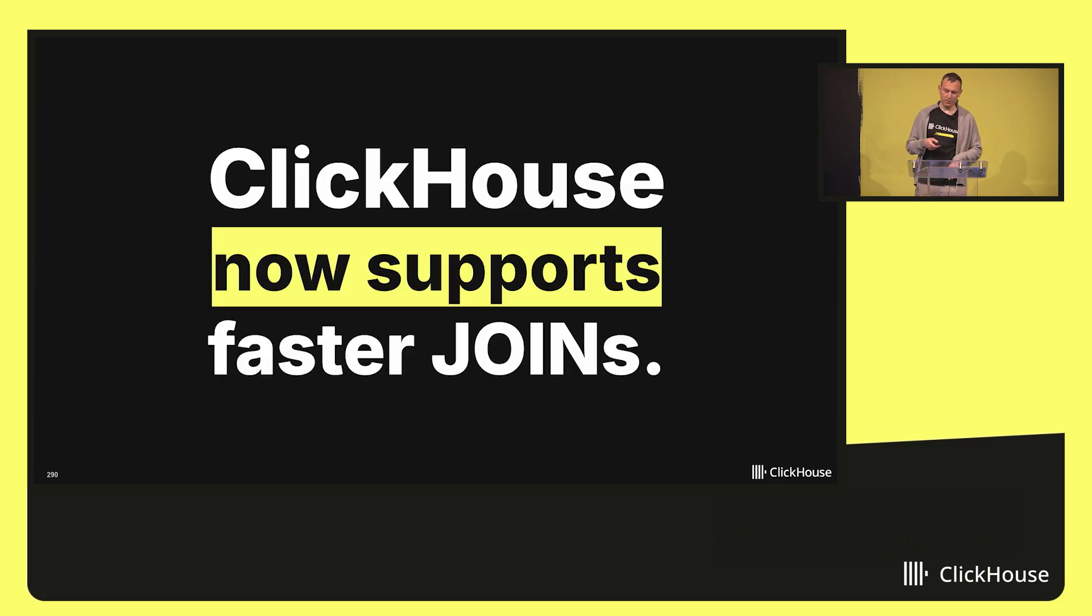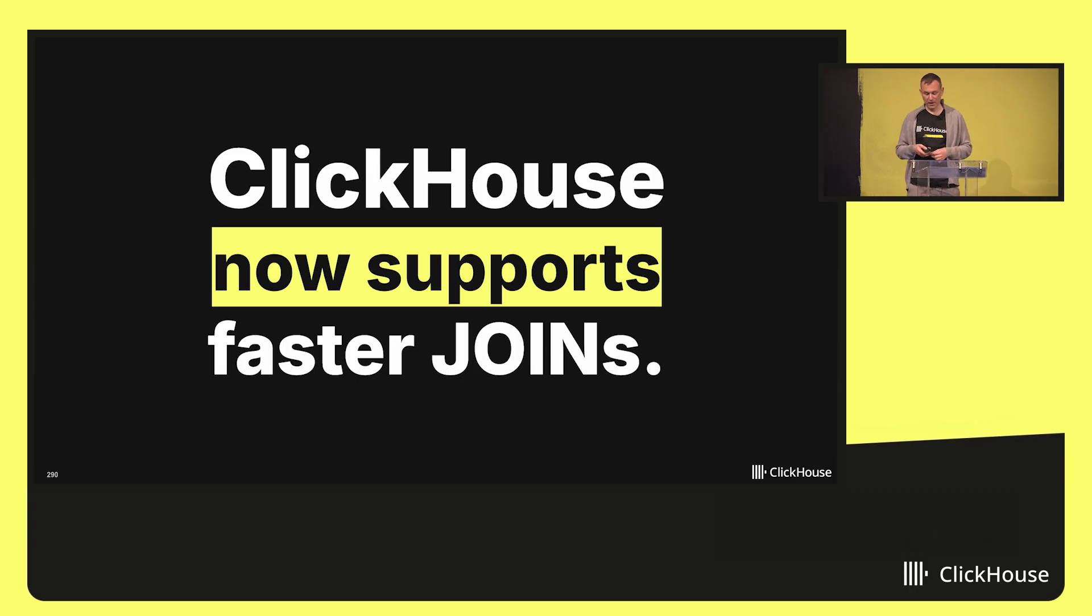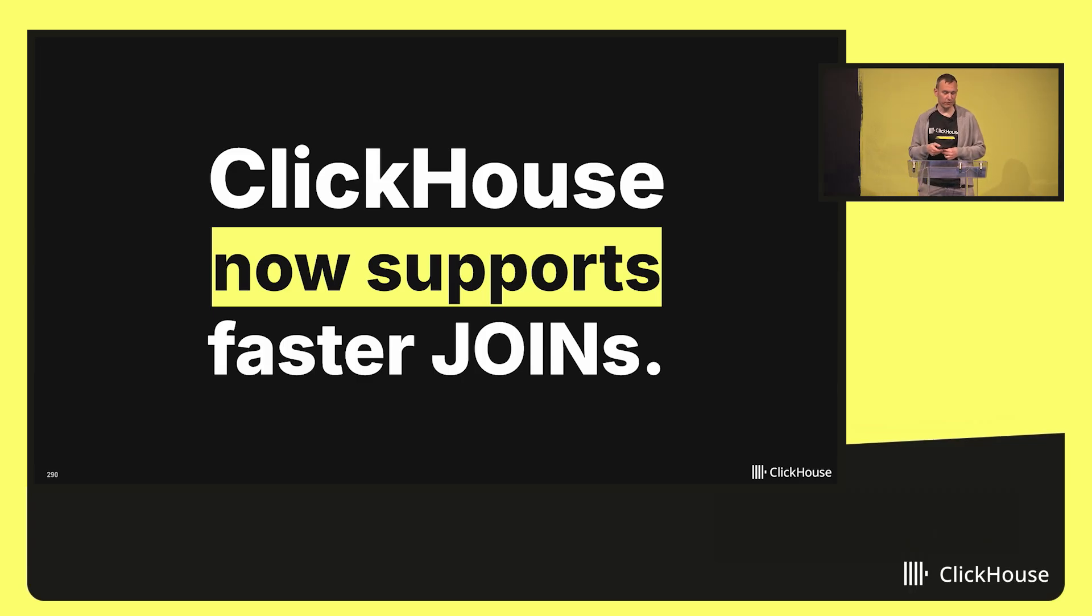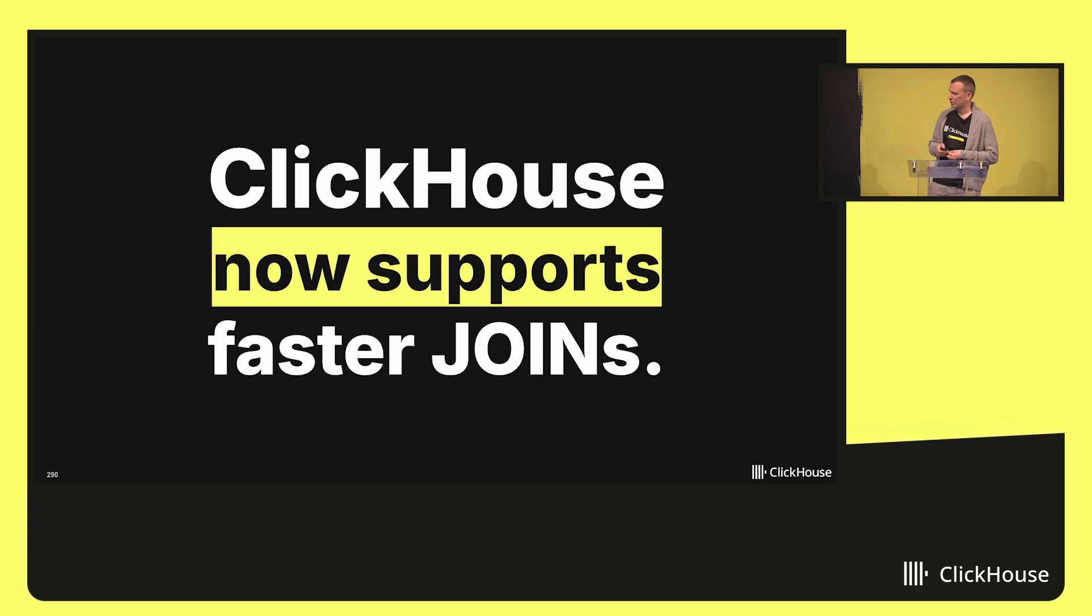To summarize, joins became significantly faster in recent ClickHouse versions compared to half a year ago. And we are dedicated to improve the performance of joins even further. With that, I'd like to close and hand over to my colleague Melvin, who has some exciting news to share about Data Lake support in ClickHouse.